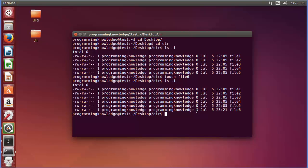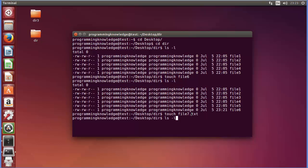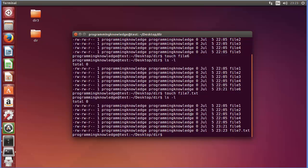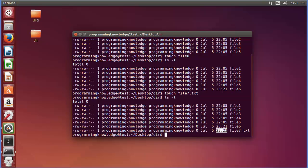Earlier I used touch with just a file name, but you can also give the file an extension, for example 'touch file7.txt' or .cpp or any other extension, and it will create that file. Listing out all the contents, you can see the file is created, and the long listing also shows the permissions and the timestamp at which each file was created or modified.